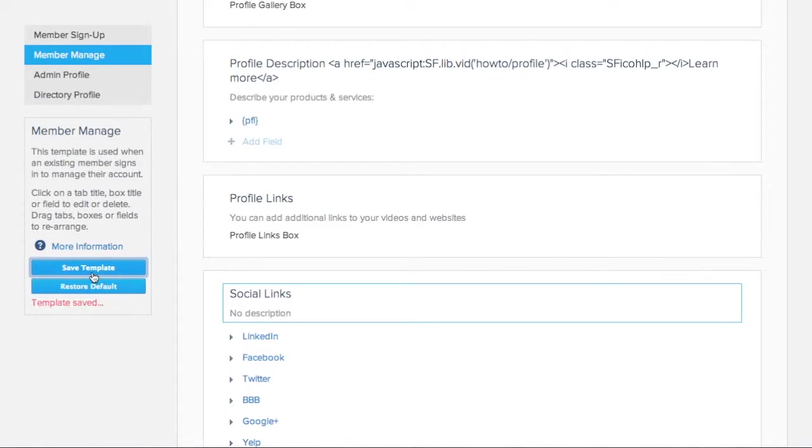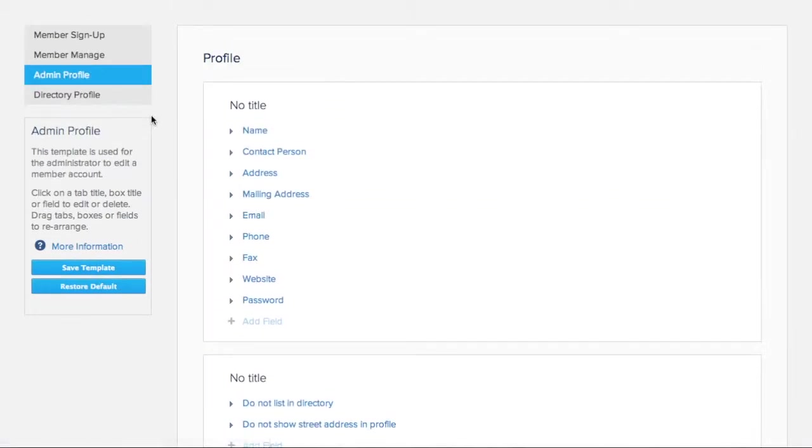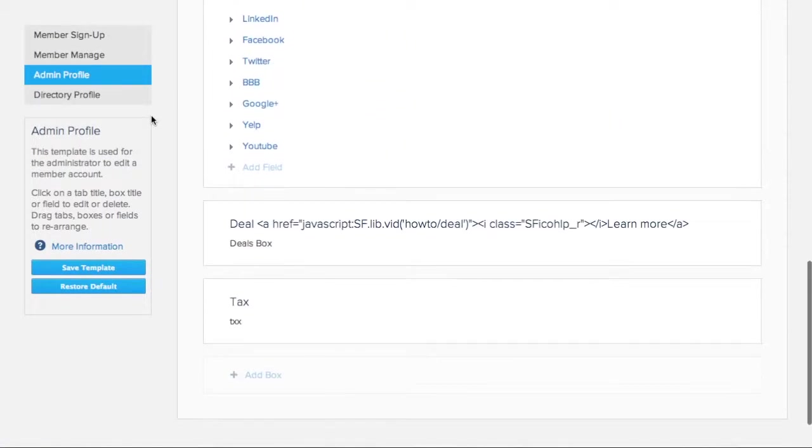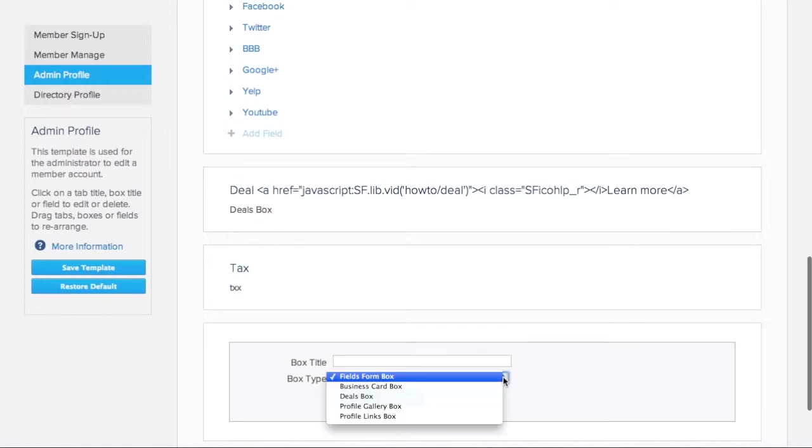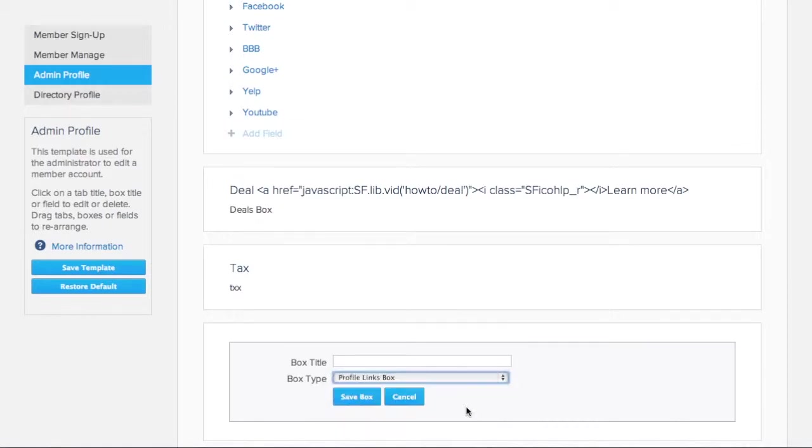Finally, if we want to be able to edit the members' links from our administrative backend, we will also add the Profile Links box to the Admin Profile template.